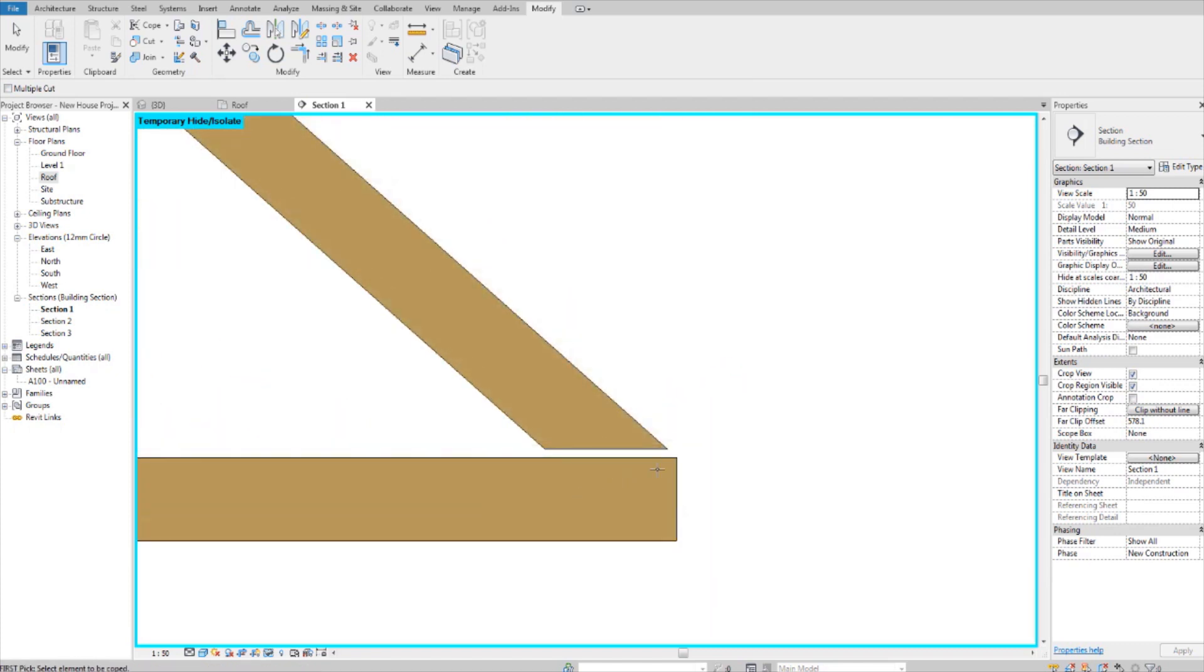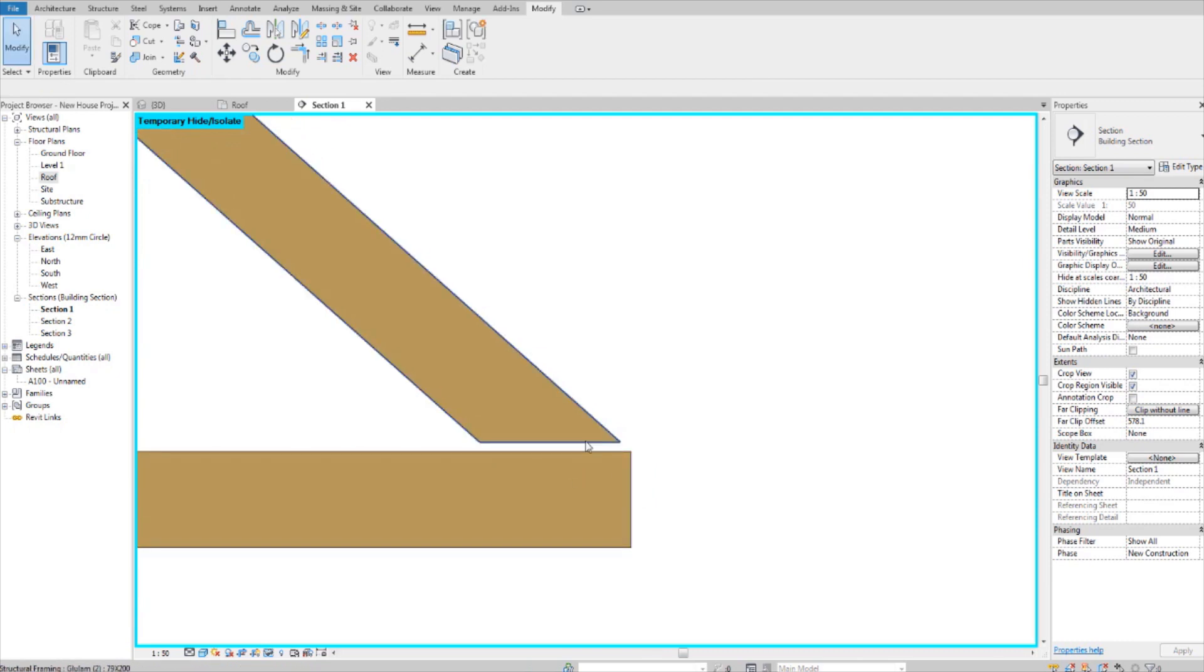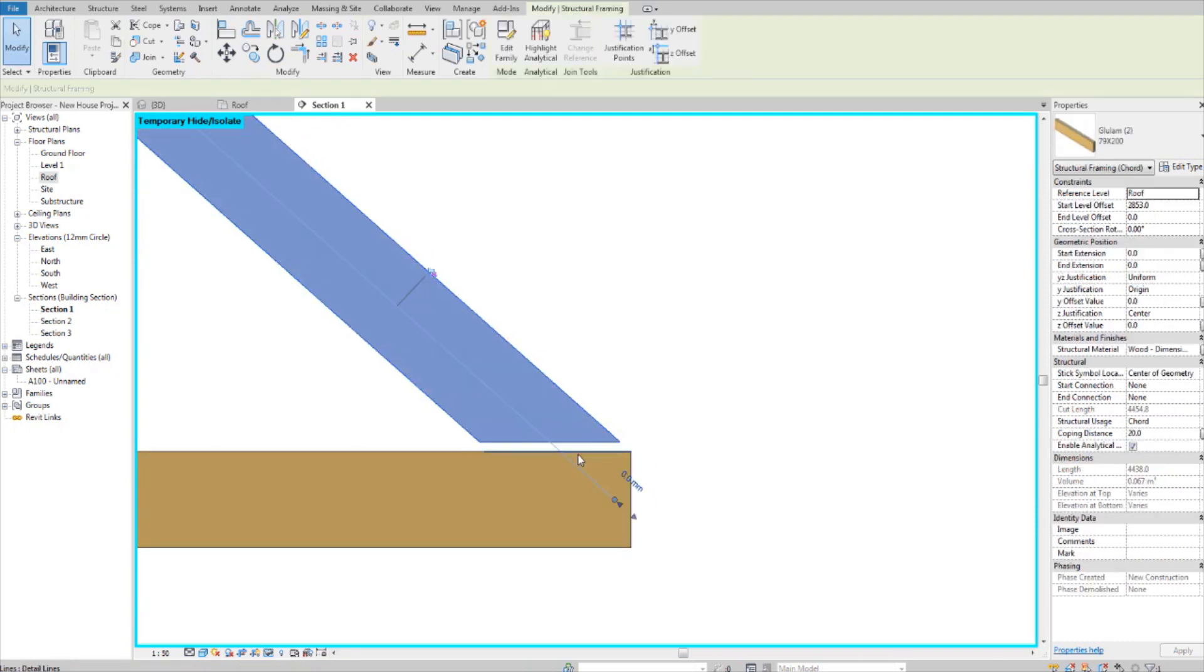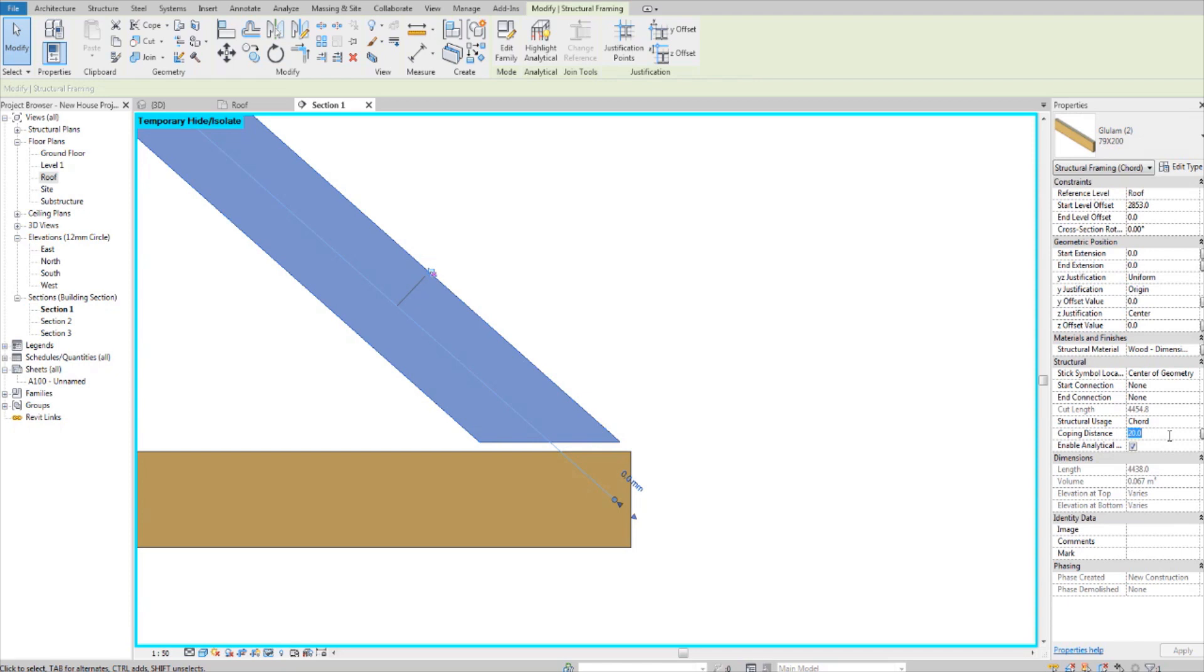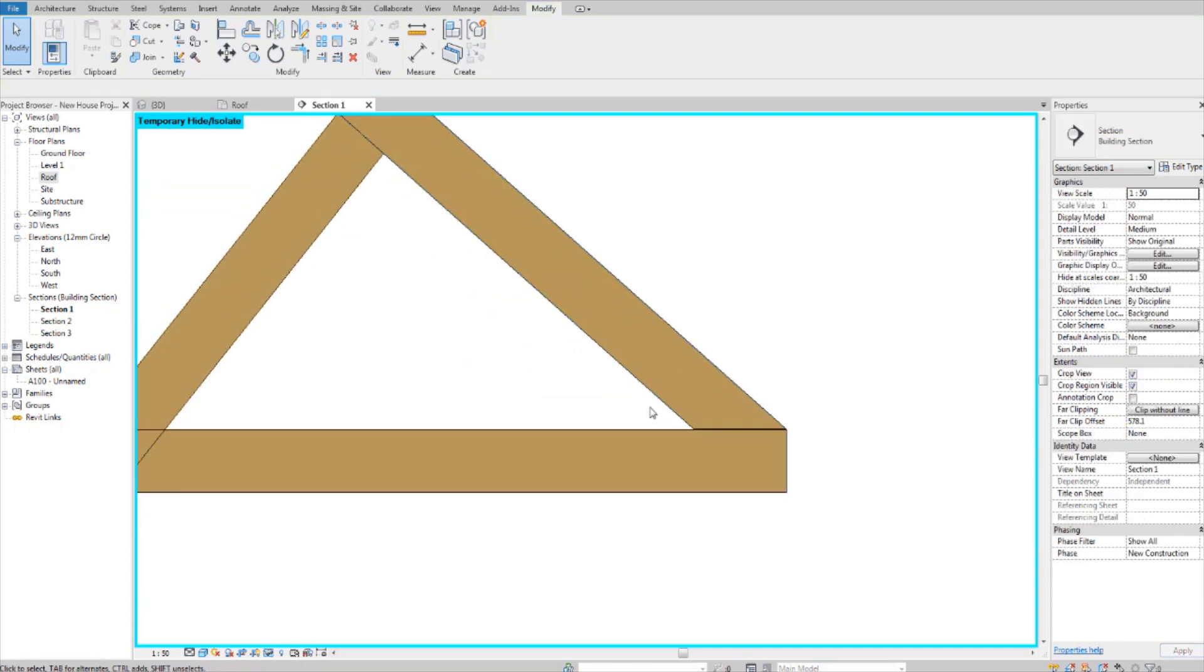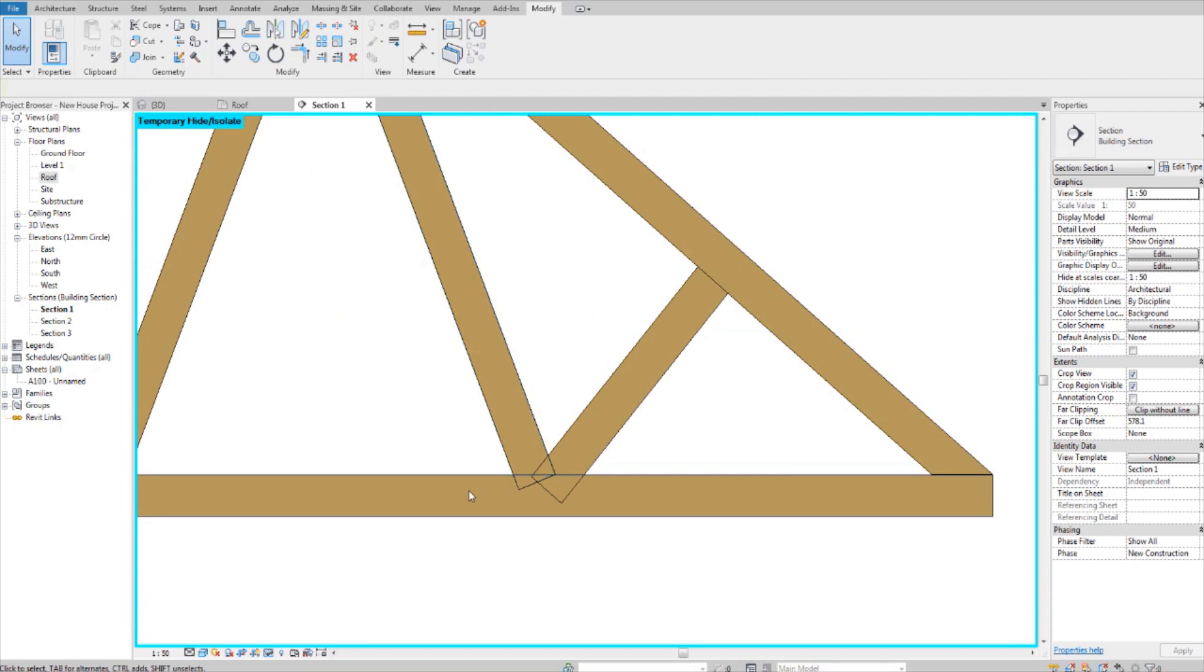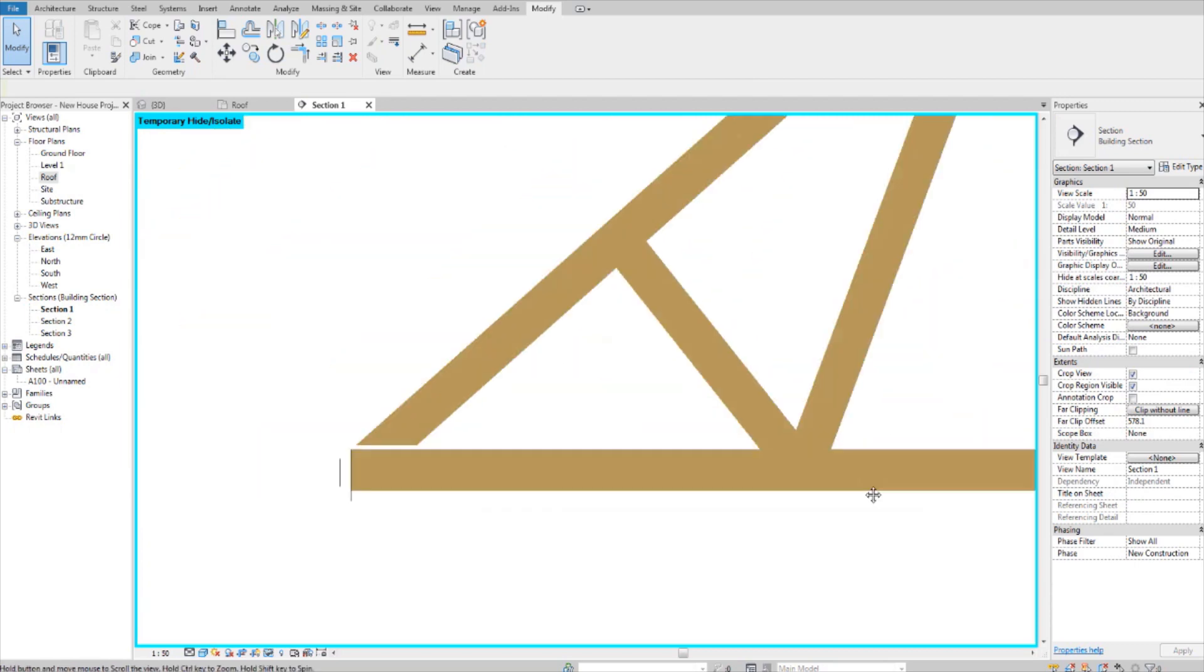By the way, you might have noticed a gap in there. You can get rid of this gap by changing the coping distance over here in the properties panel. I'll make it two, because there should be a small tolerance in real life.